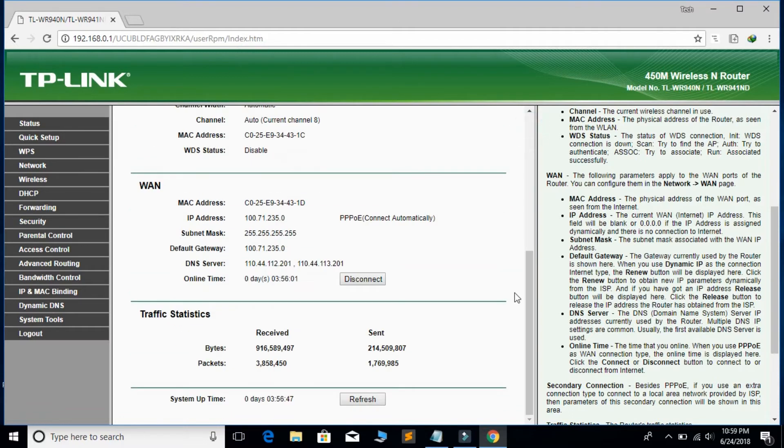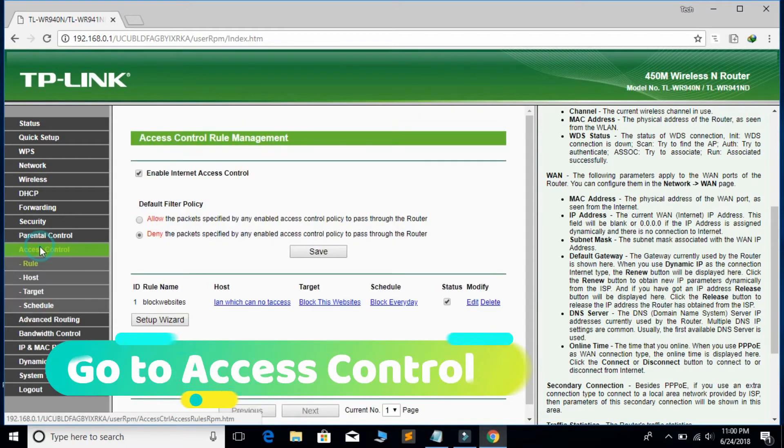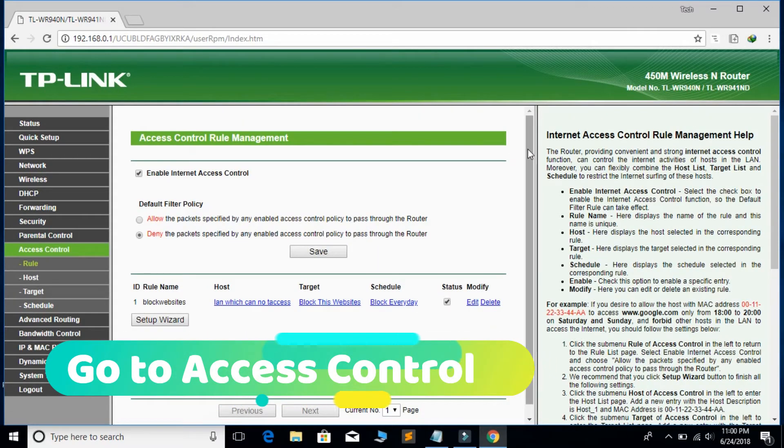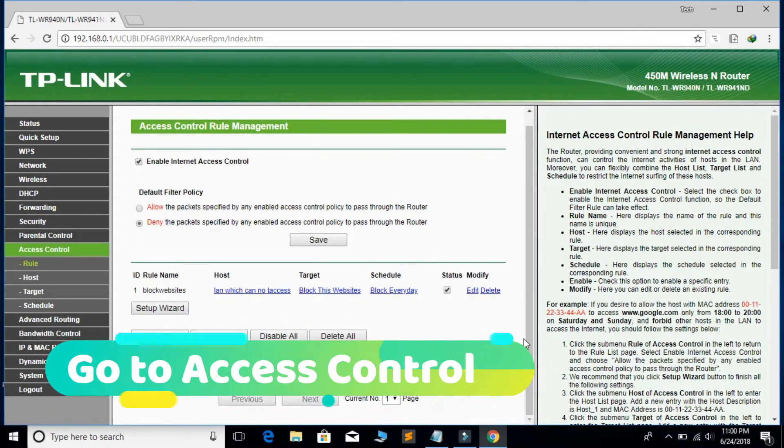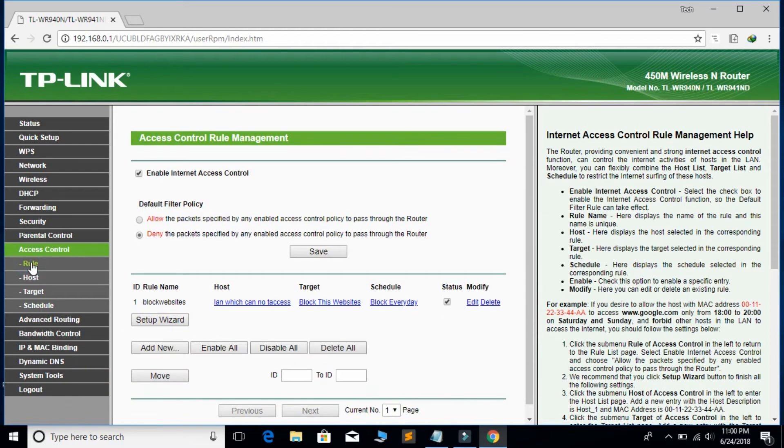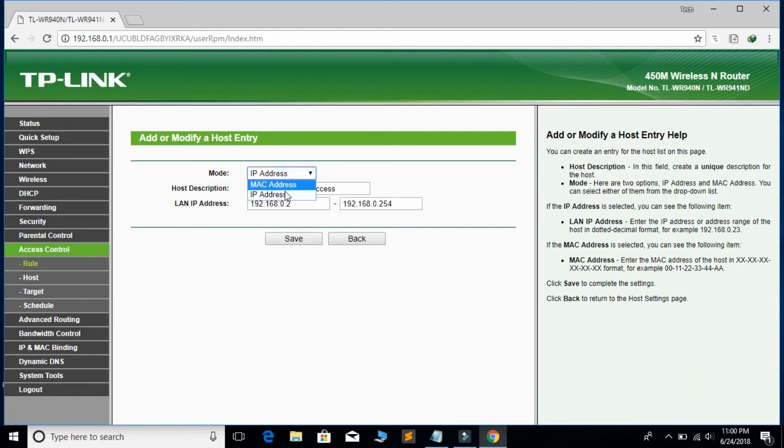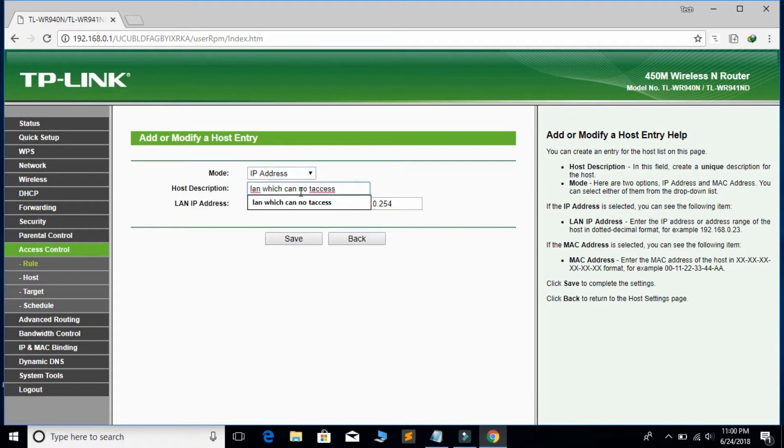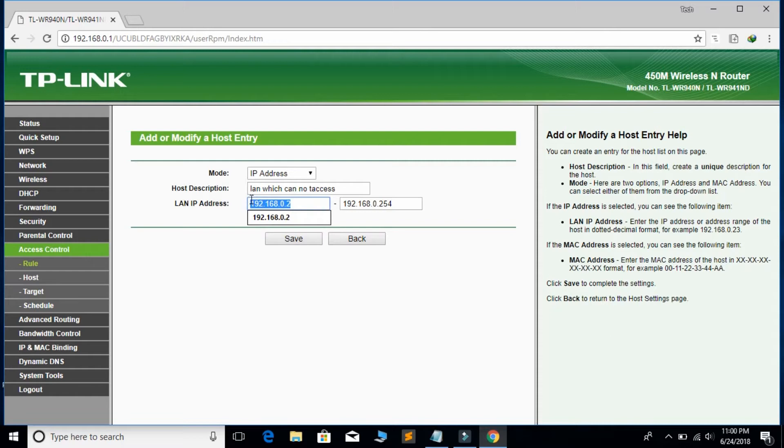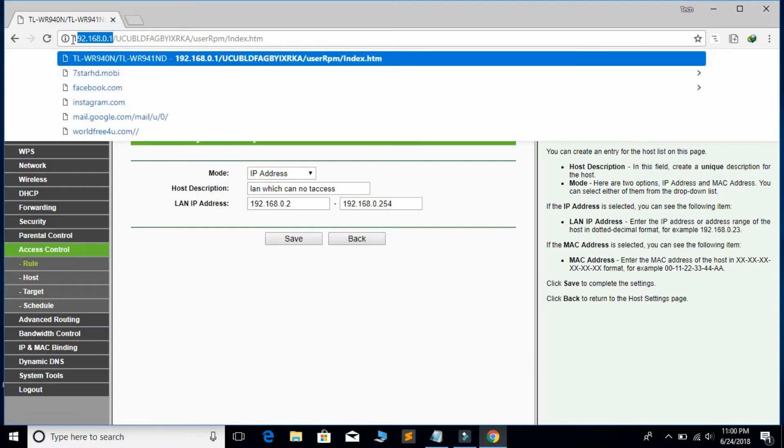First of all, go to the Access Control, then go to the Rule. You can directly set up from there. You have to select mode IP address, then give any name. I am giving this name and IP address from 192.168.0.1 for my router. You can see this type of address from where my router is opening.